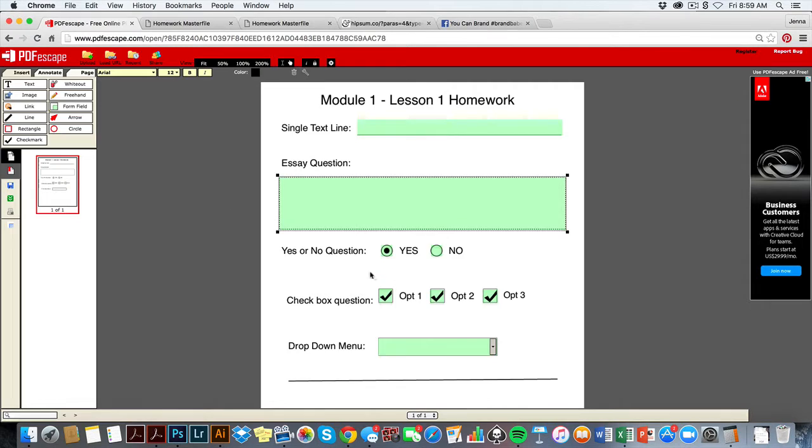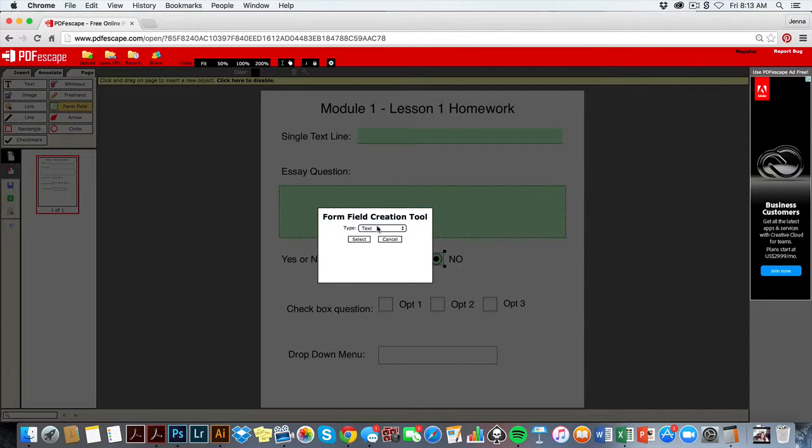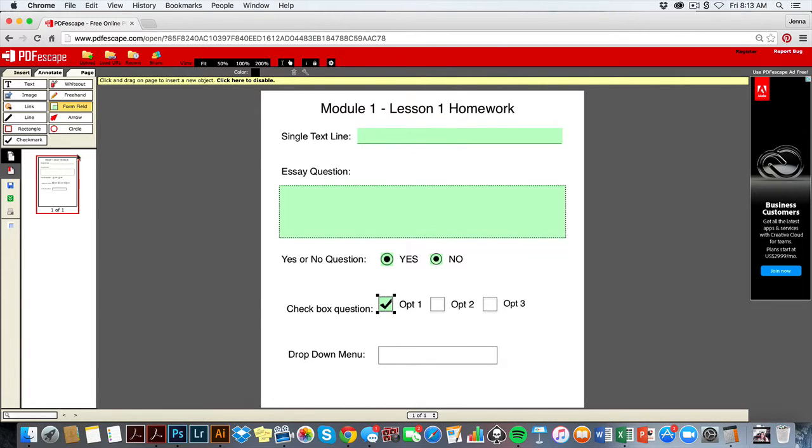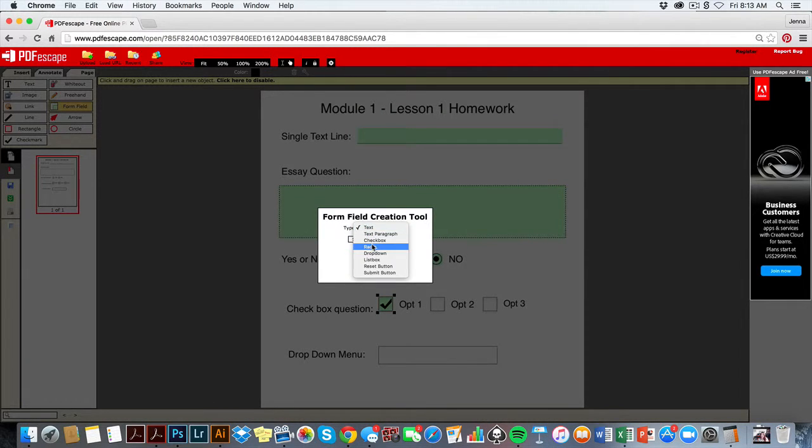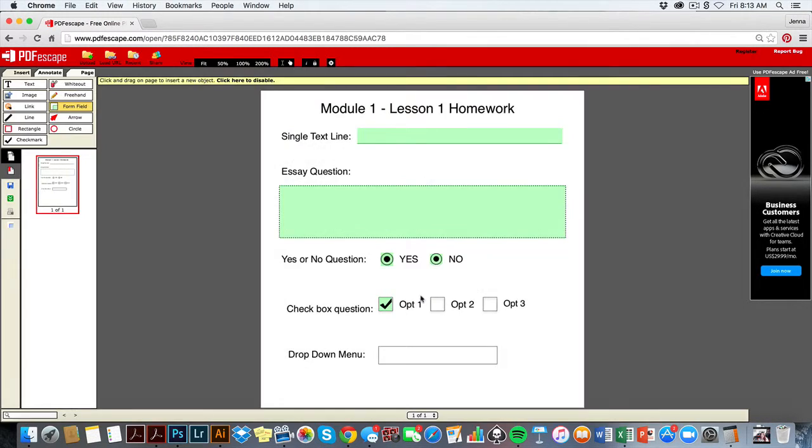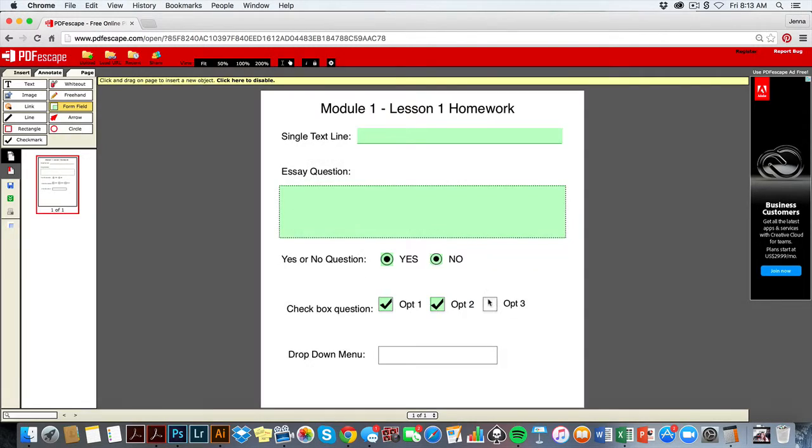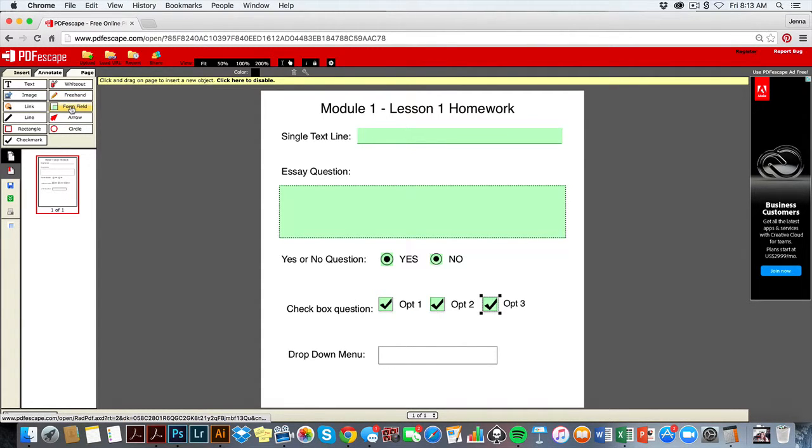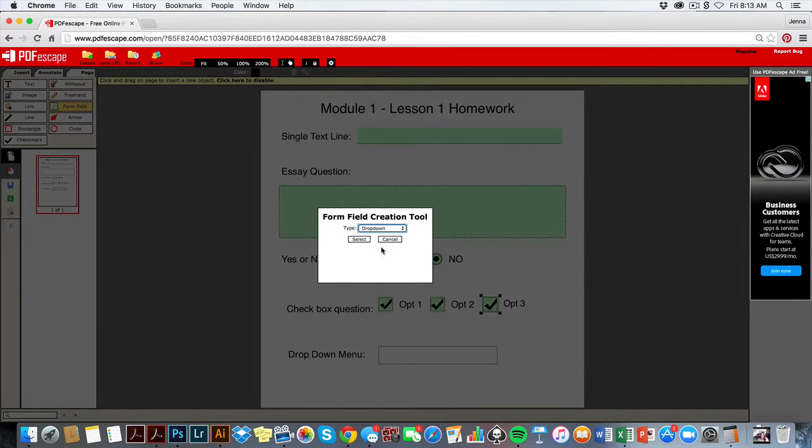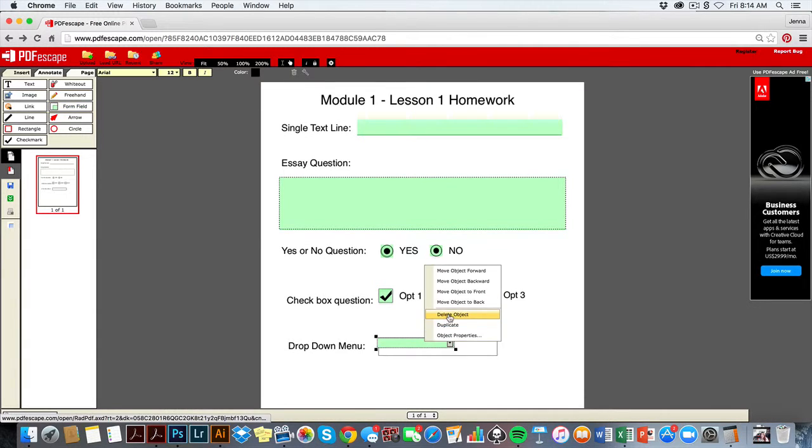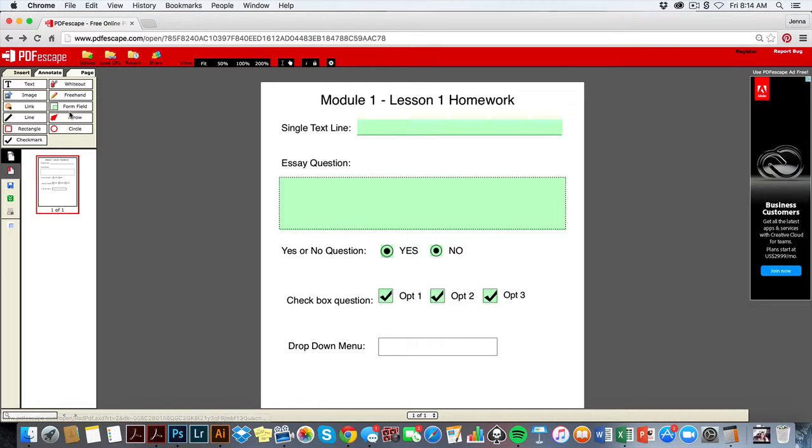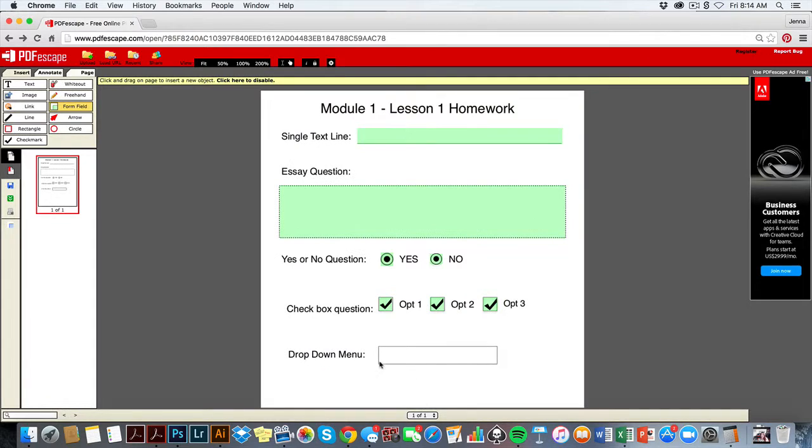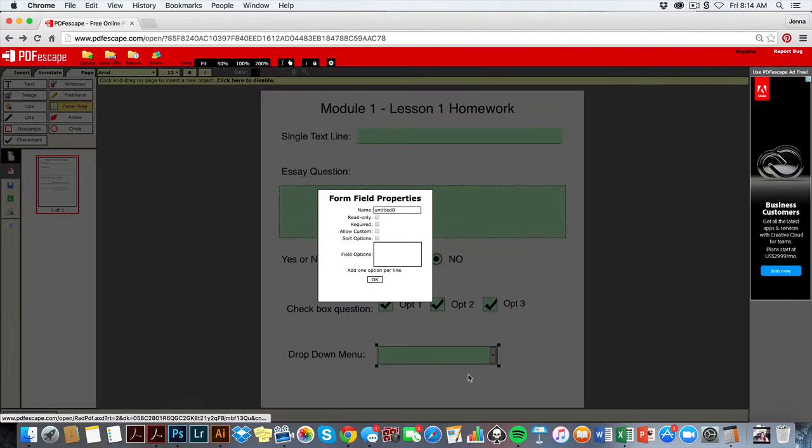I'm going to leave that up to you. Now for the checkboxes, I'm going to select and adjust those. So this will all be interactive on the form. Next, I'm going to do a drop-down menu by again clicking form field, selecting drop-down, and then clicking right here.